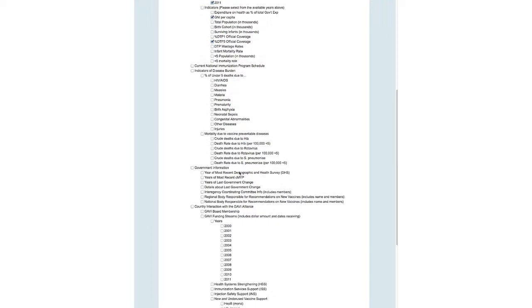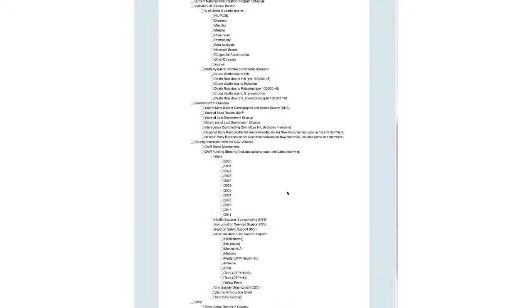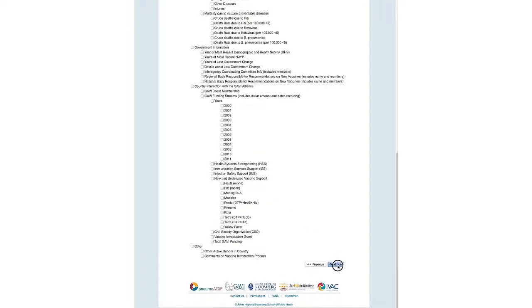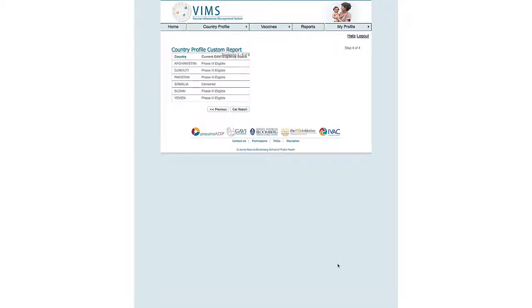These are all additional indicators that you can choose at any given time that will appear in one report. Click on Next. Here is the list of MRO countries that are Gavi Phase II eligible. We'll click Get Report.